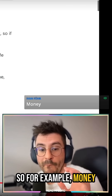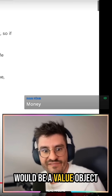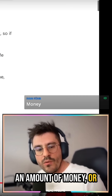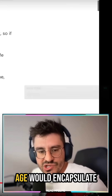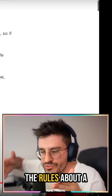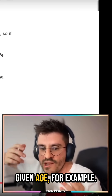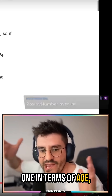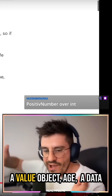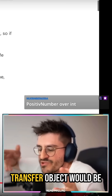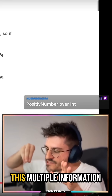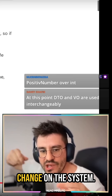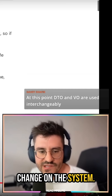So for example, money would be a value object because it encapsulates an amount of money. Or for example, person age would encapsulate the rules about a given age — nobody can be minus one in terms of age. So that would be a value object. A data transfer object would be this multiple information about the person which you are about to change age on the system.